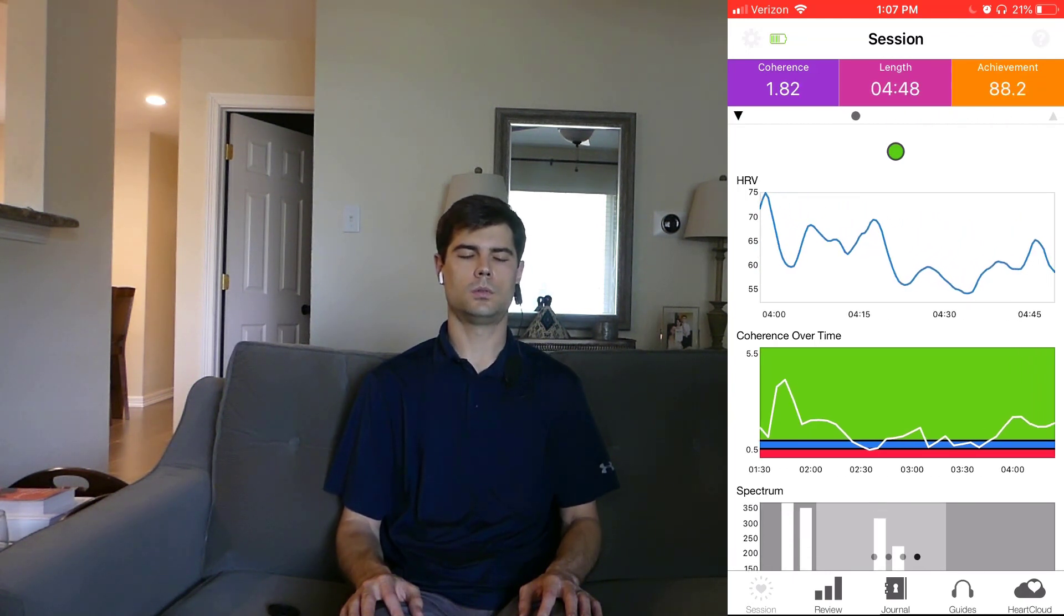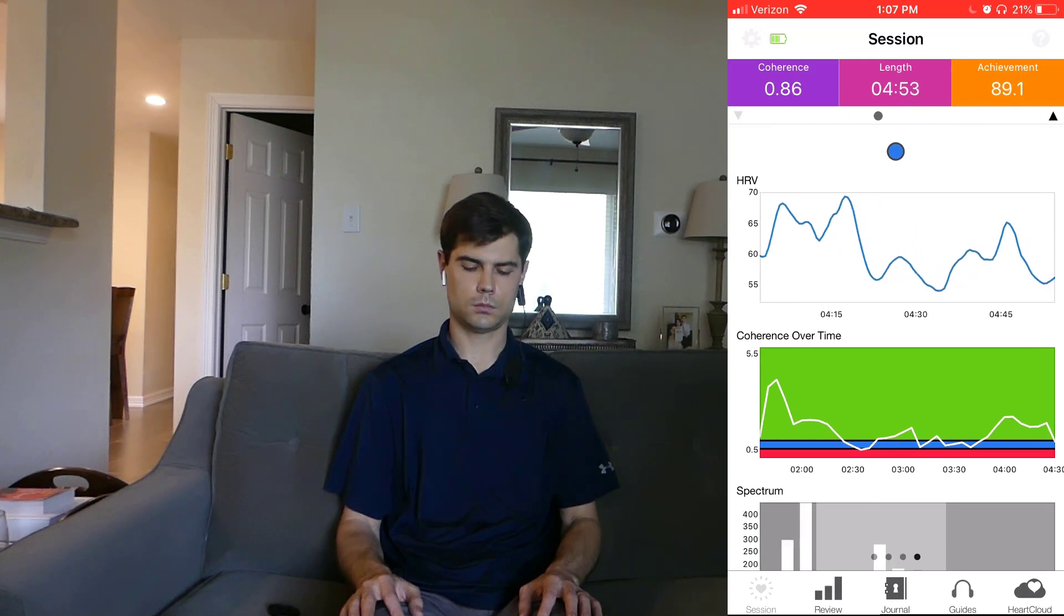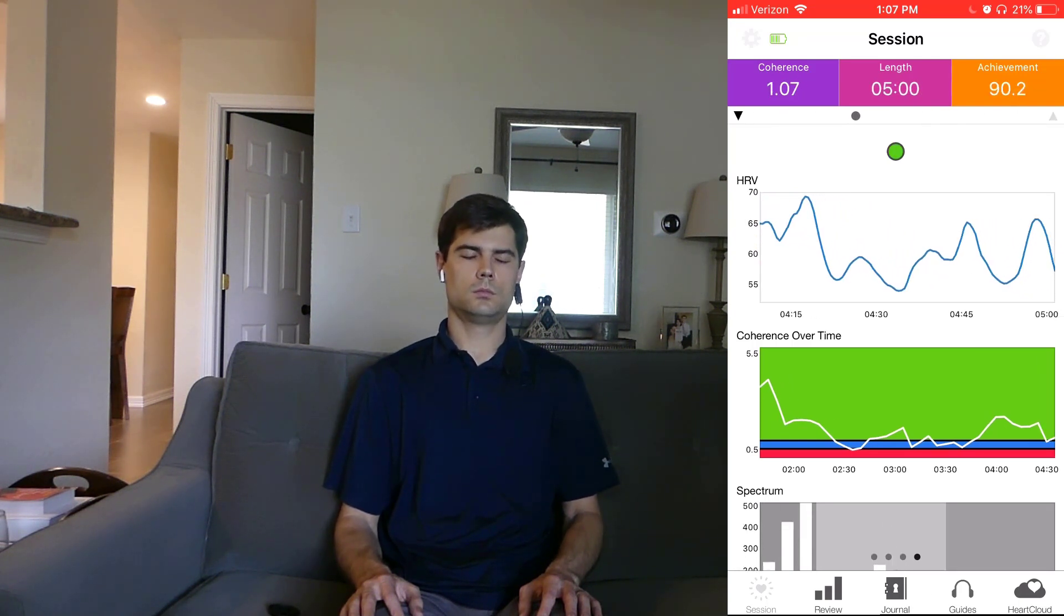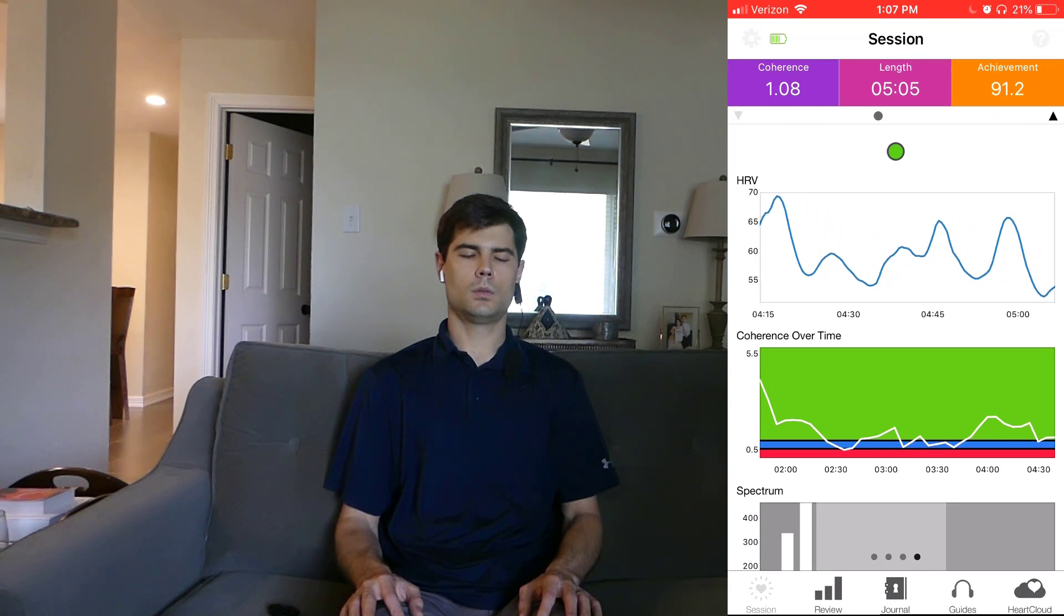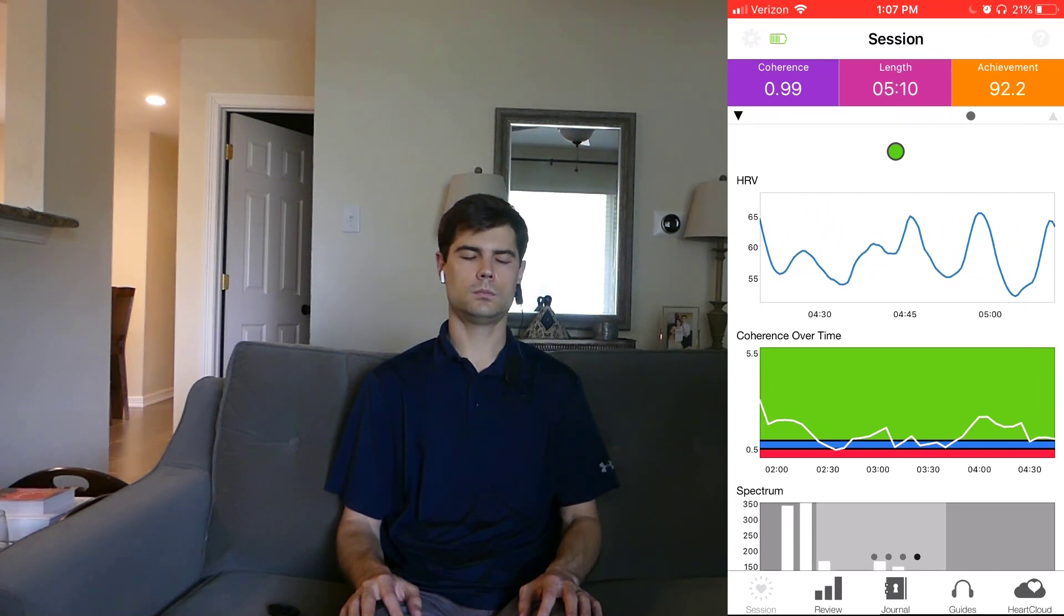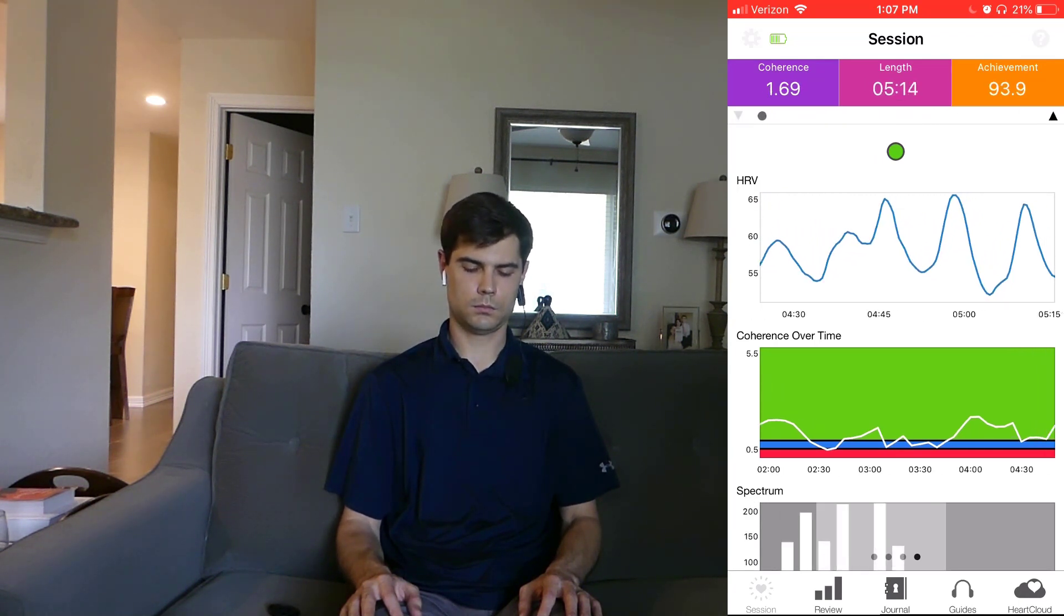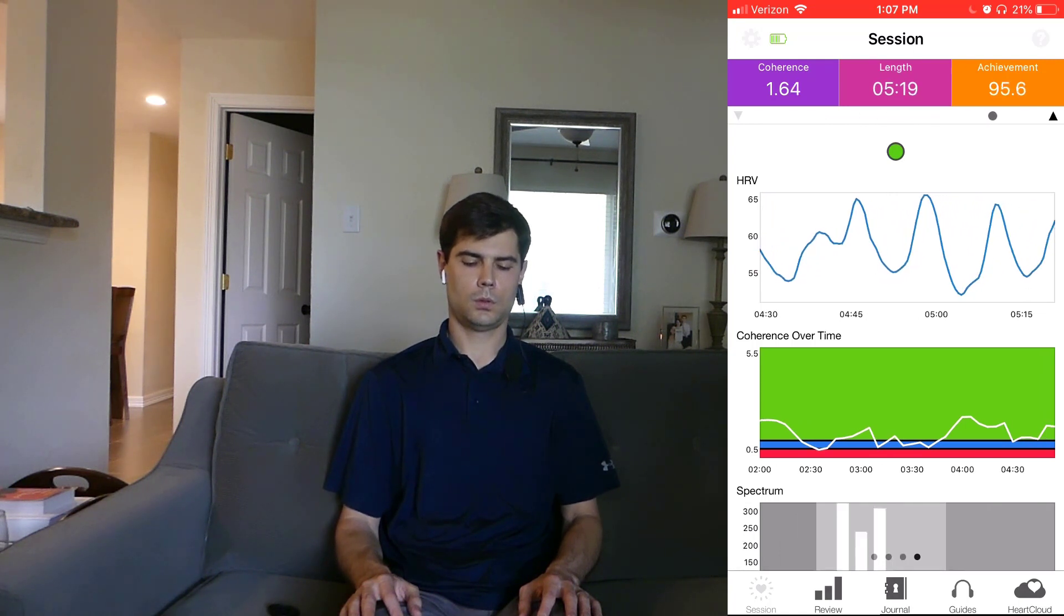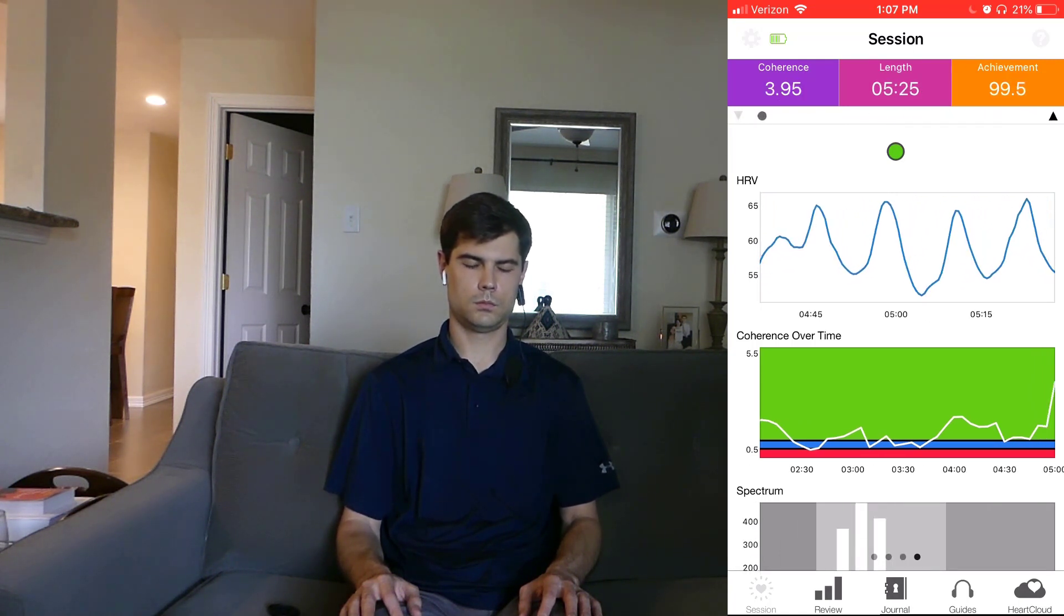I remember the first time I got a really high coherence score. I had spent like the last three months leading up to it just really struggling with anxiety. I'd had this panic attack where I fainted, and I was trying all these different approaches to deal with the anxiety.